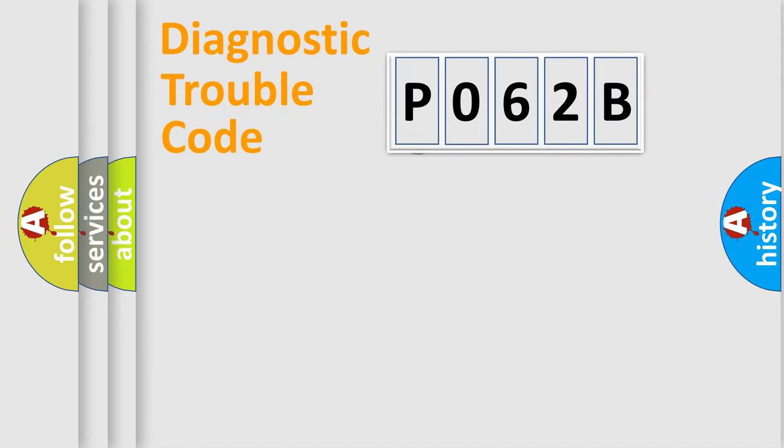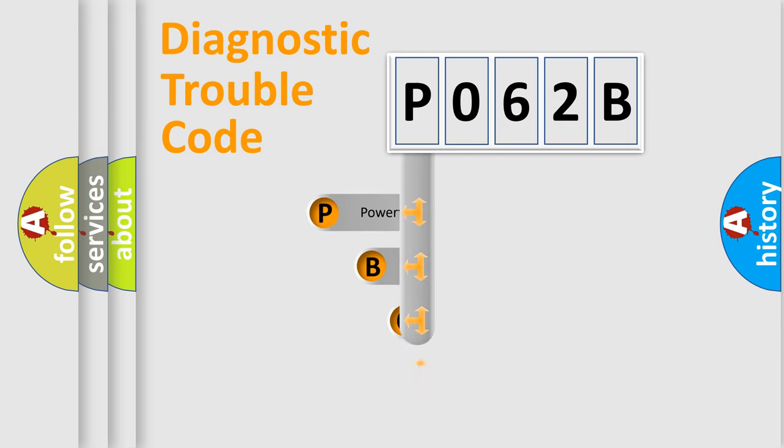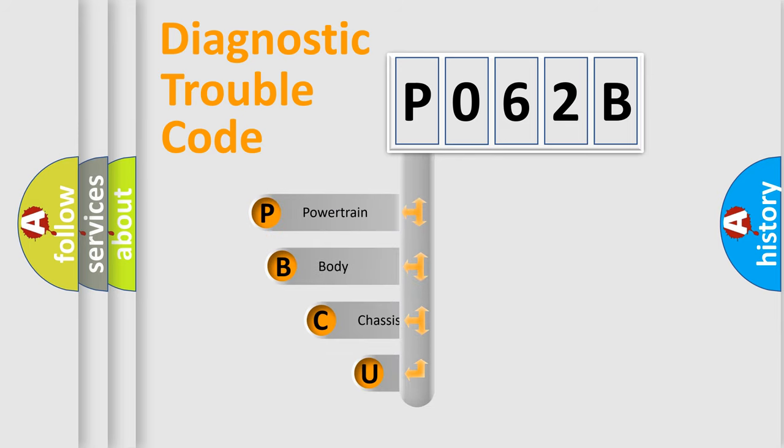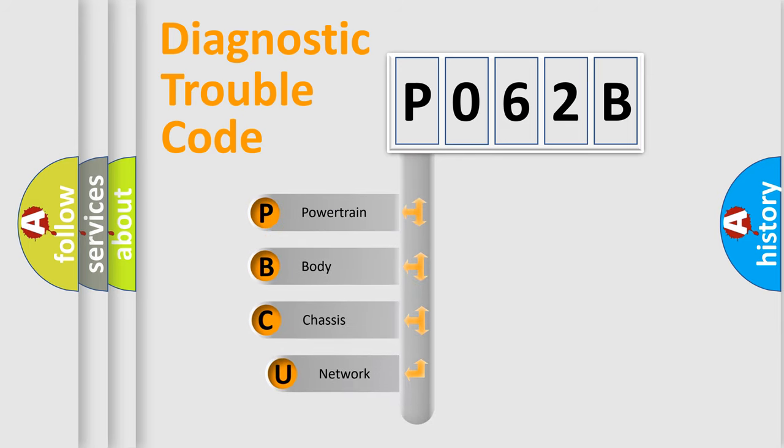First, let's look at the history of diagnostic fault code composition according to the OBD2 protocol, which is unified for all automakers since 2000.